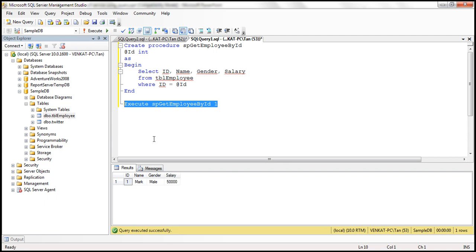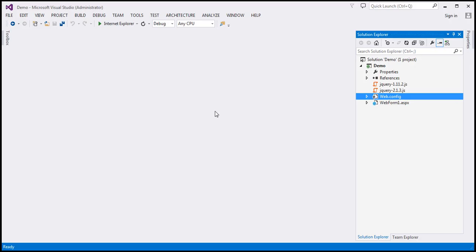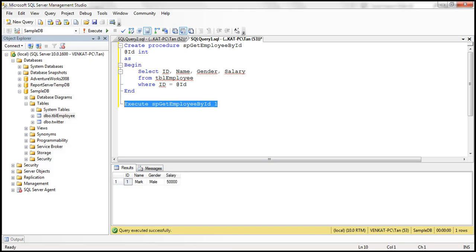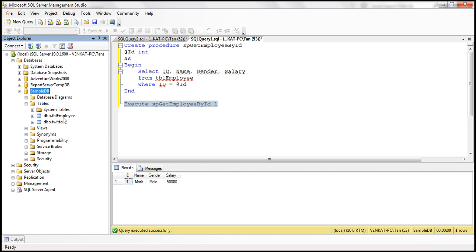Now let's flip to Visual Studio. Here I have an ASP.NET web application project. Within the web.config file, I have included a connection string which points to the sample DB database, and that's the database which has got our table TBL employee.